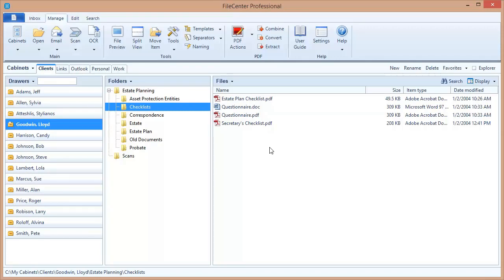Hello and welcome to the Lucian video tutorial series. In this video, we're going to go over FileCenter's custom Save and Open integration.